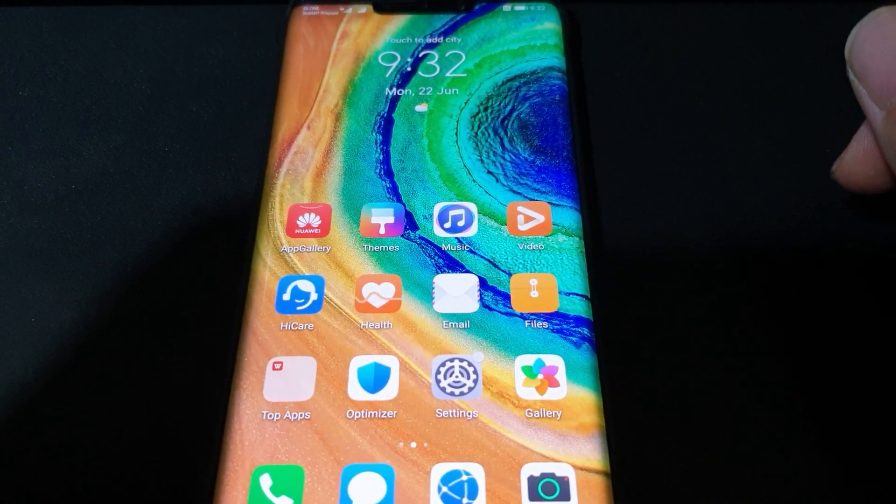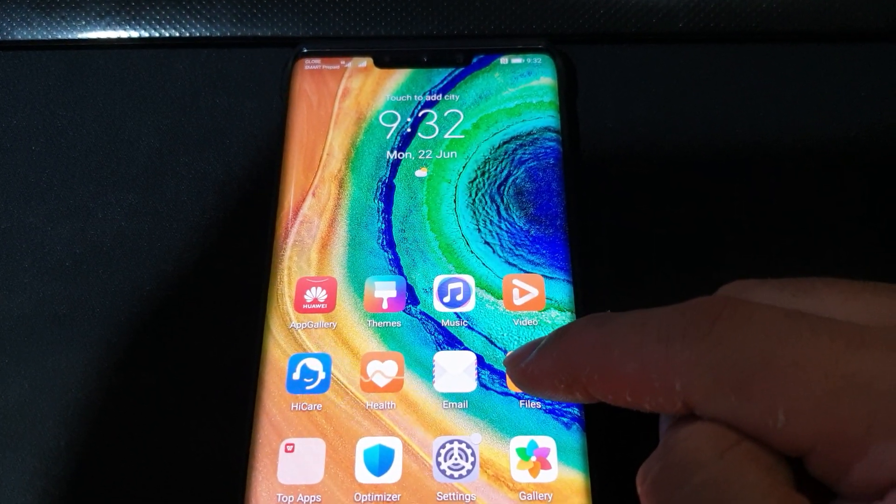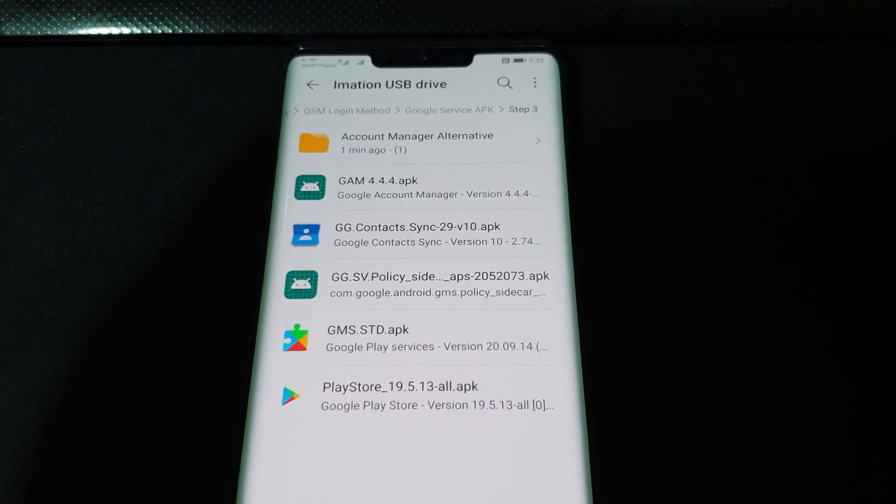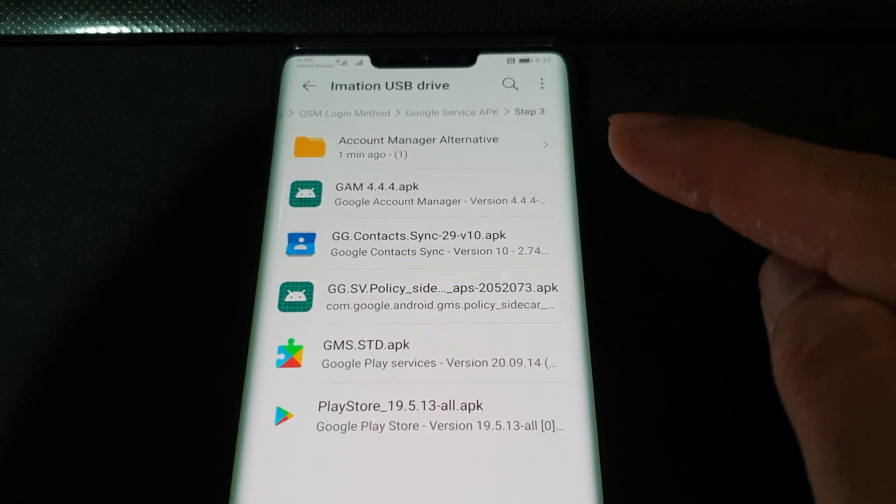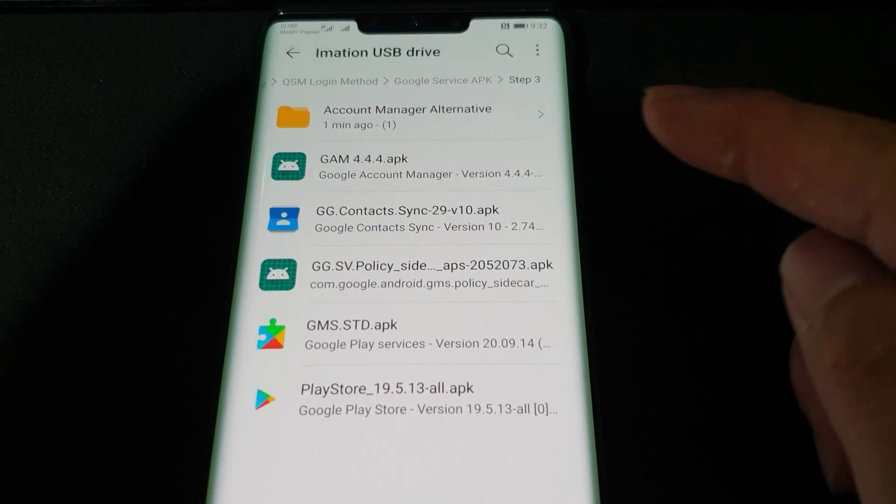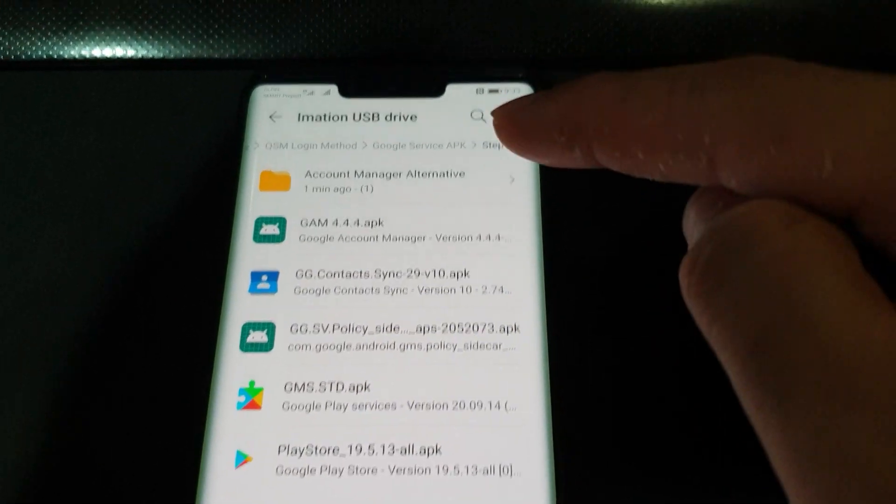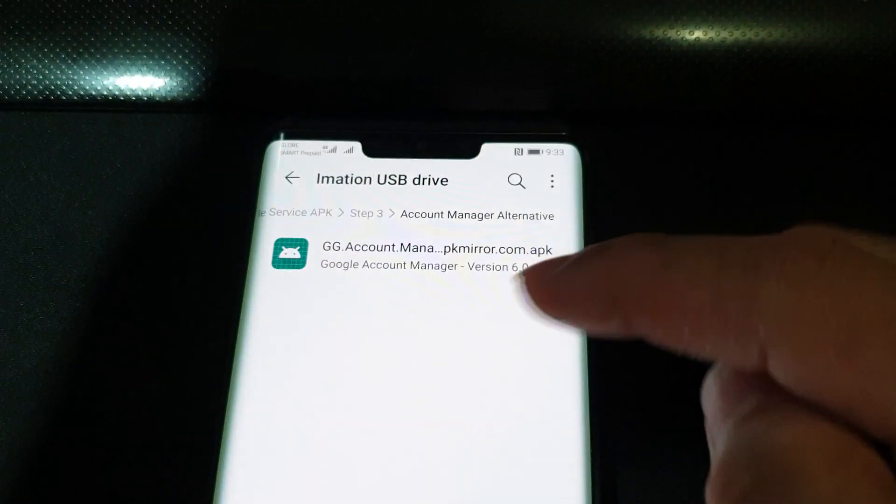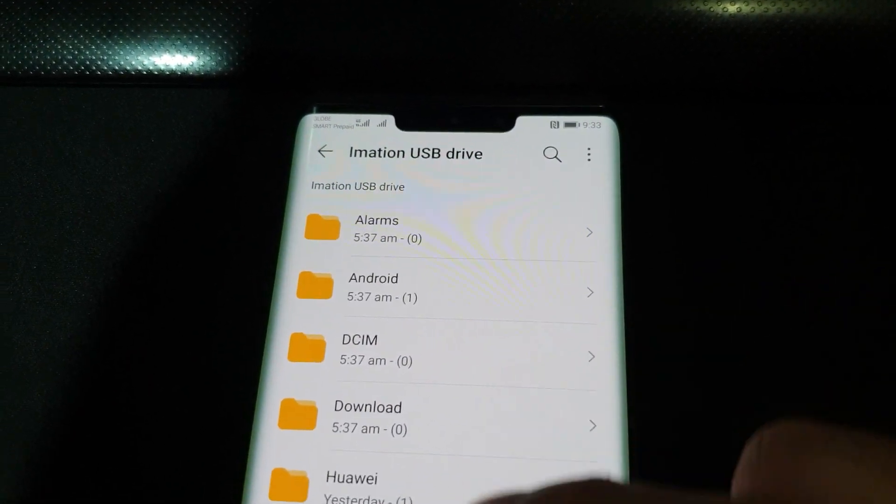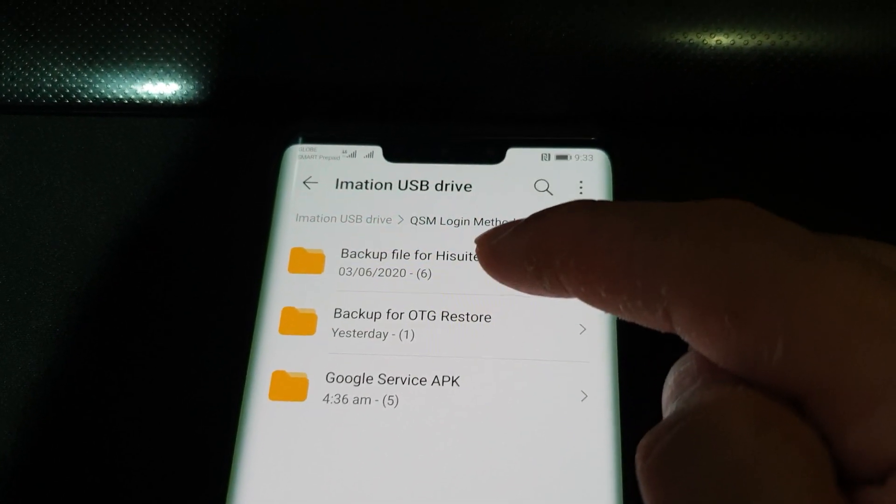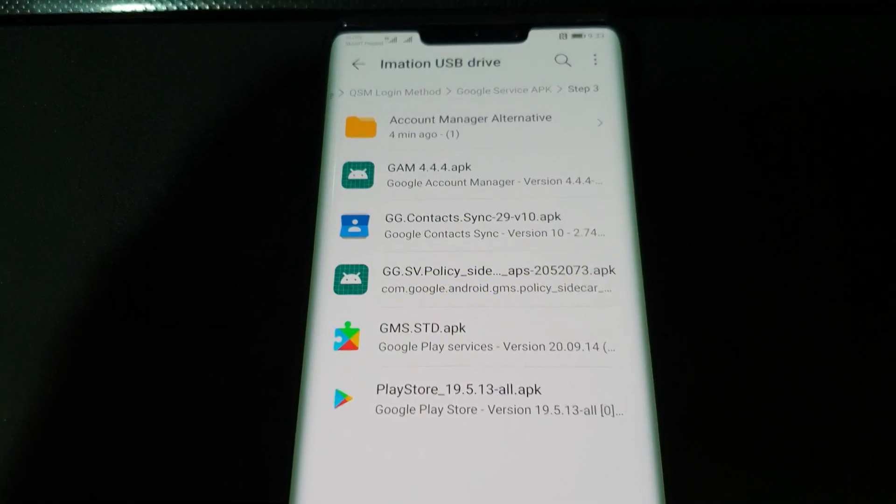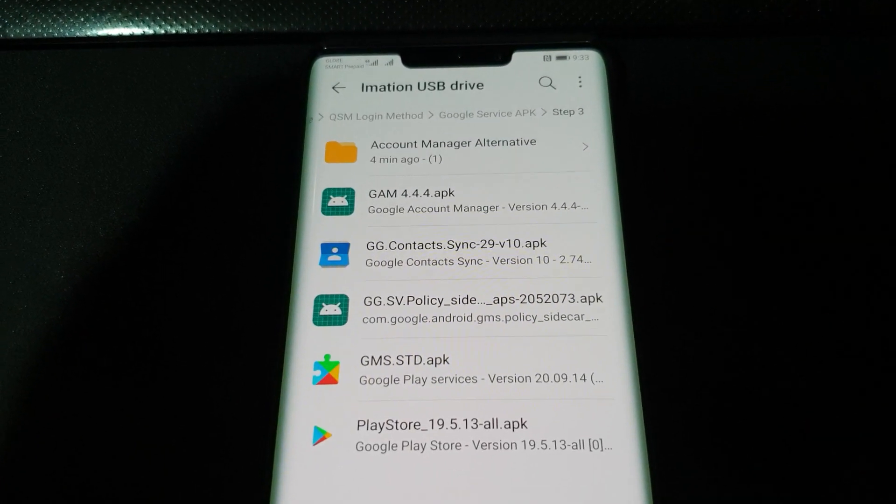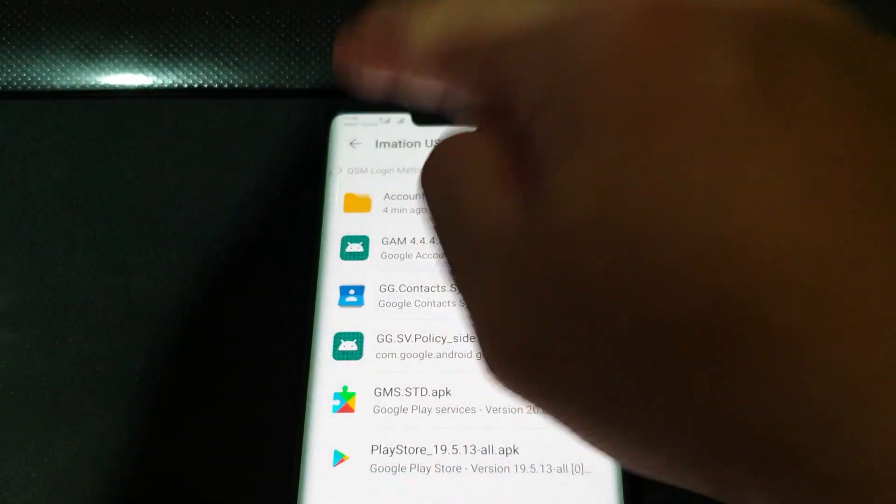For the files we're needing, it's going to be the same as the previous files, except there's one APK file we're using differently. It's a different version of the Google Account Manager app. The previous one was the newer version 6.0.1, but I had better success using the older version 4.4.4. Everything else will be the same.